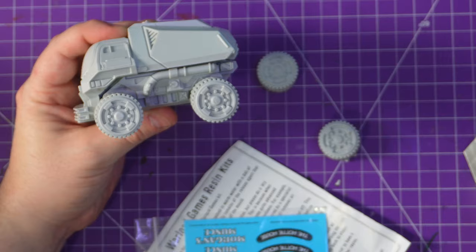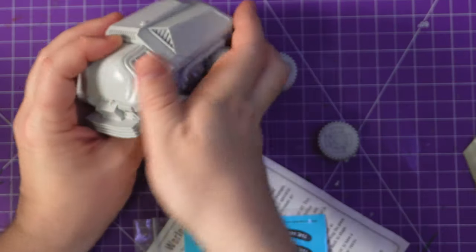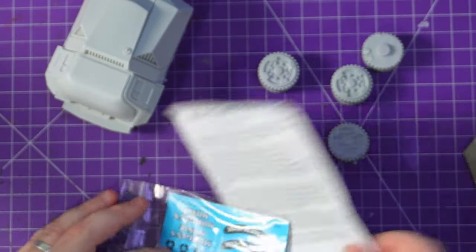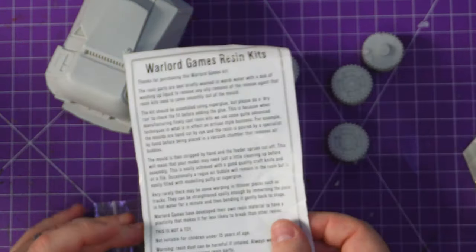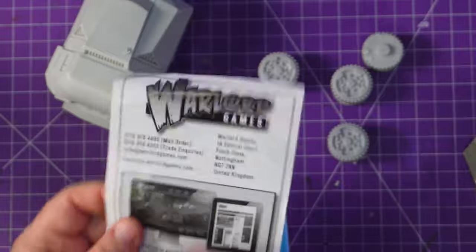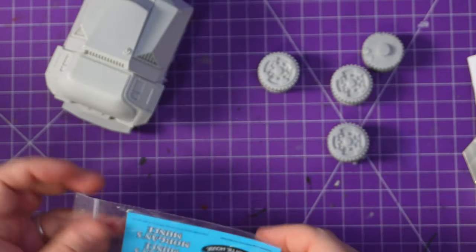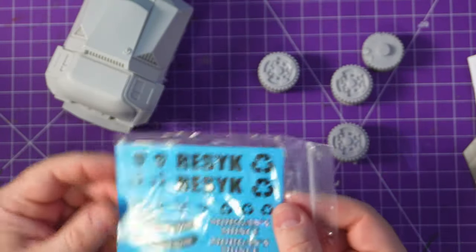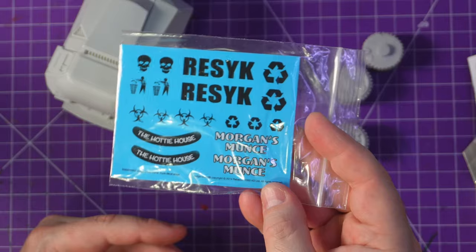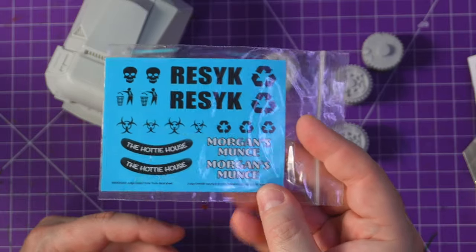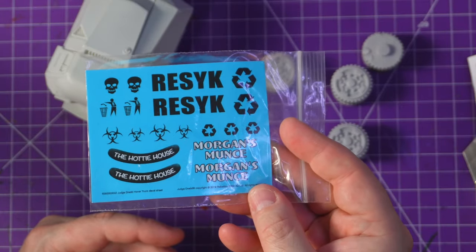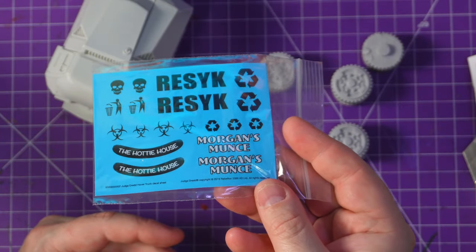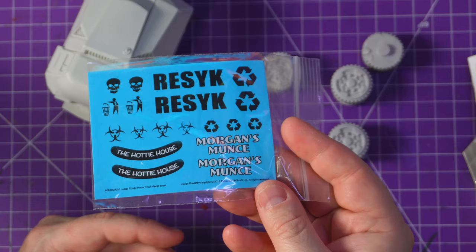It's going to be fun to paint. Little instruction guide on resin and obviously an advert. We then get some options. We can make it a recycle van or Morgan's Munch or the Hottie House.